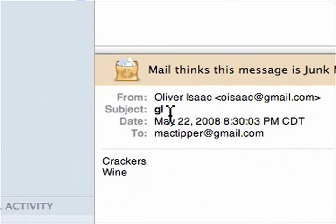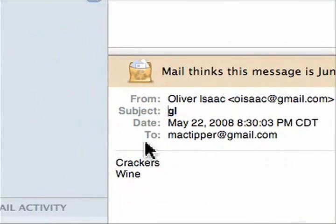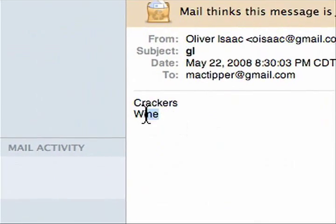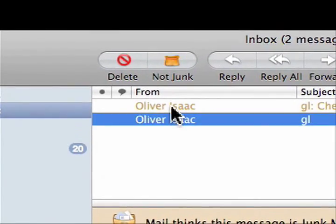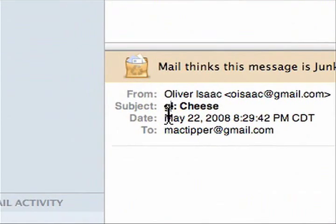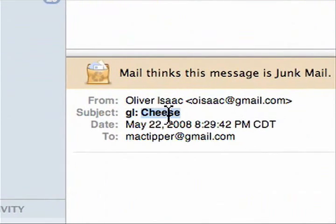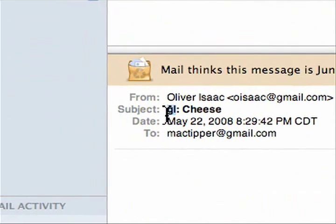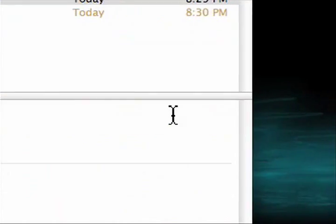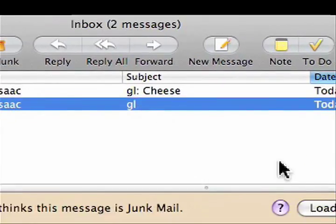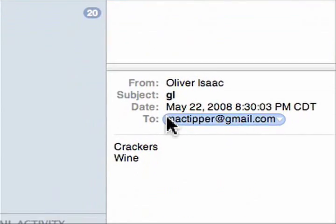And you'll notice here, the subject is GL. And the body is crackers and wine. And right here, the subject is cheese. But we had GL at the beginning. Not junk. Not junk. Emails from myself as junk? That's weird.